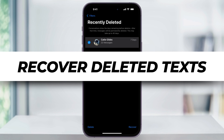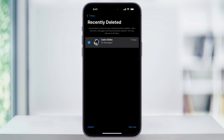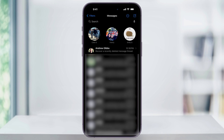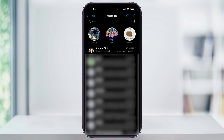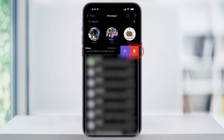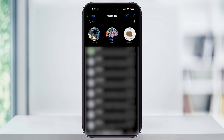If you've accidentally deleted a text message or an entire message thread on your iPhone and you need to get it back, let me show you how. Start by heading into the Messages app. I'll go ahead and delete my entire text message thread here so that we have one to work with. I'll swipe to the left on the message and then hit the trash can to delete it. Now that we have a message to recover, let's go ahead and get started.